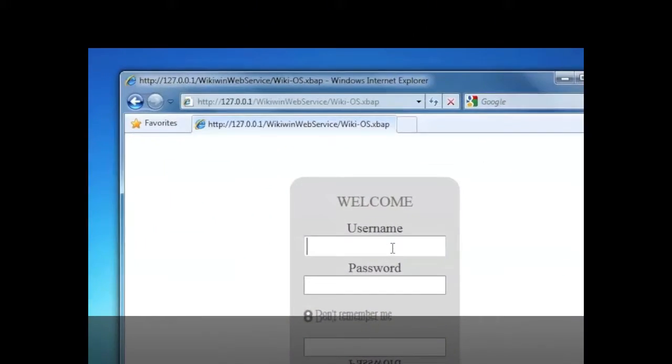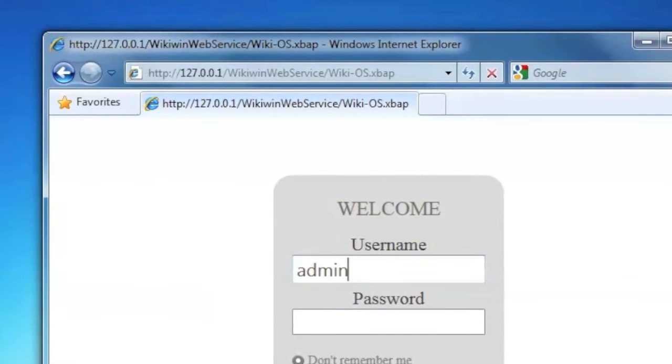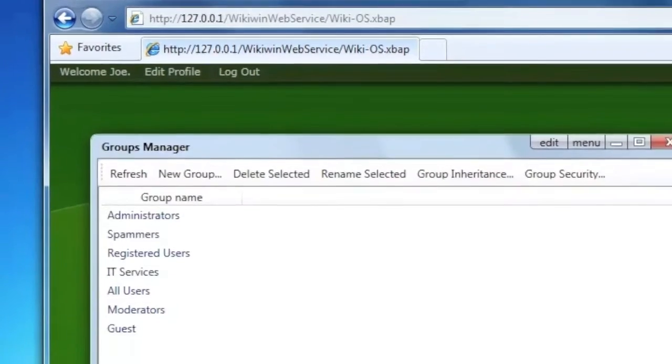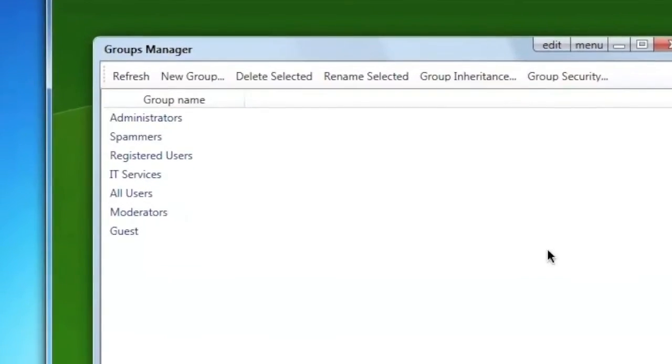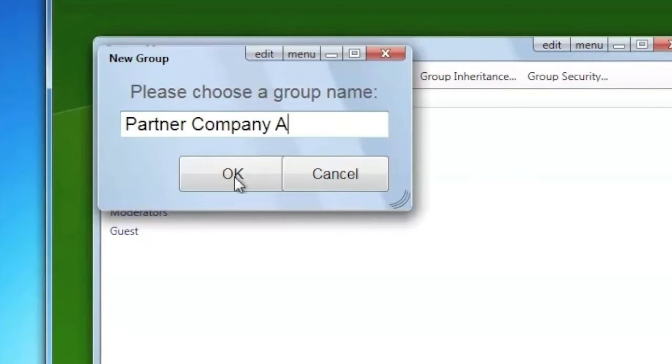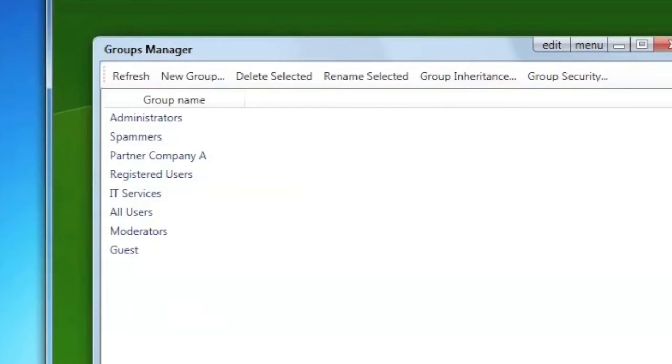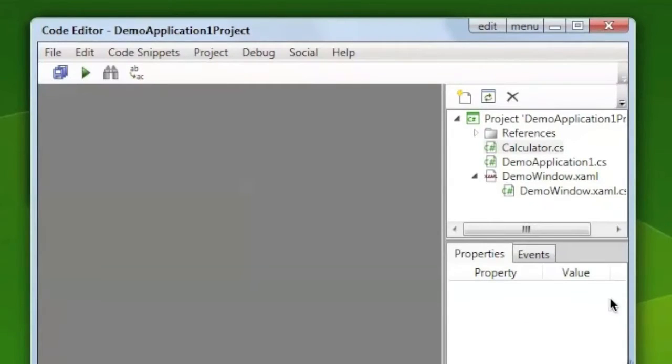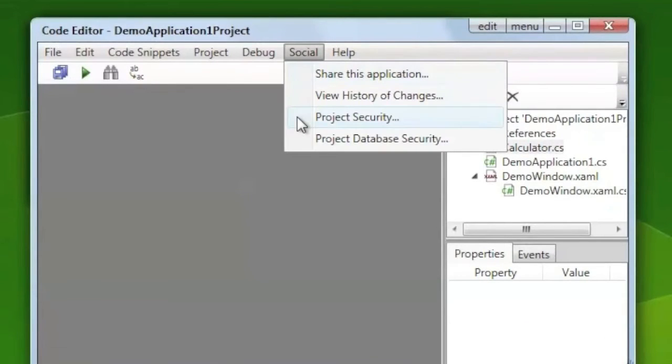To start the demo, I'm going to log in as an administrator. I can manage the groups. I can change the security settings of a project.